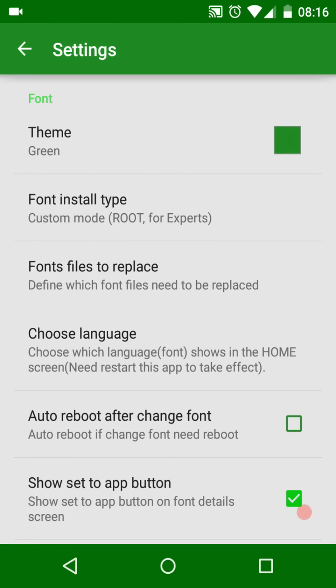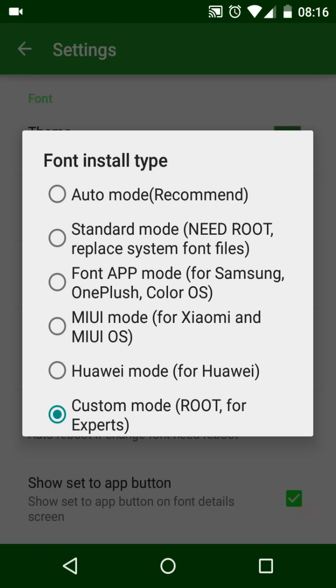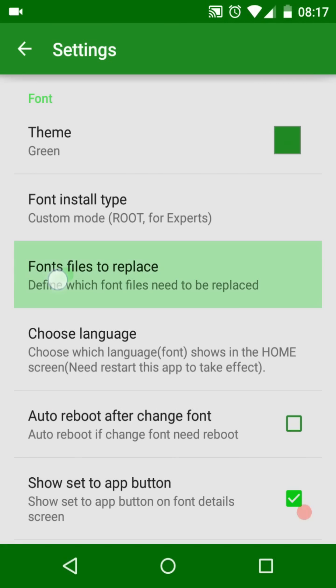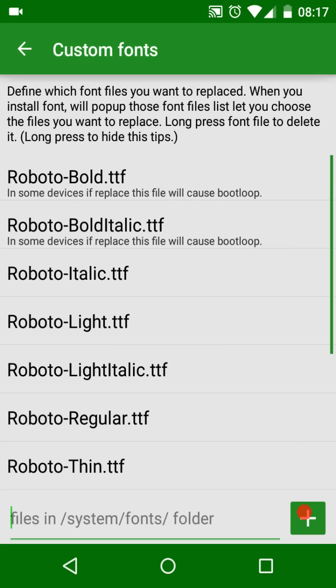The most important is font install type. If you are an expert of the Android system, you can choose custom mode to change system font. In this mode, you can control the font files you want to replace, such as Roboto Condensed font.